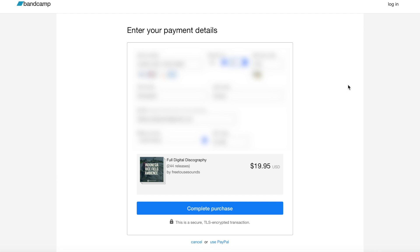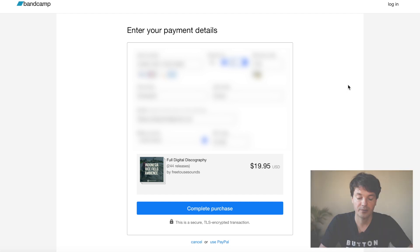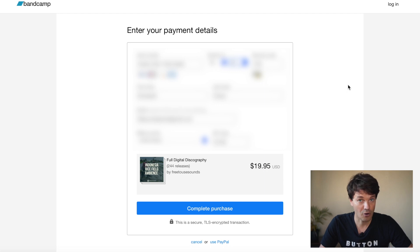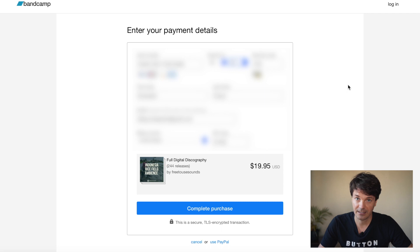Now that we have everything typed in, all you need to do is complete the purchase. Make sure that you have the correct email address that you want to receive the login details from Bandcamp.